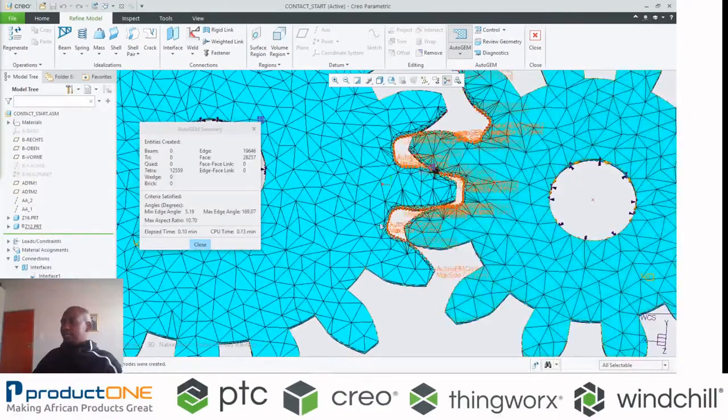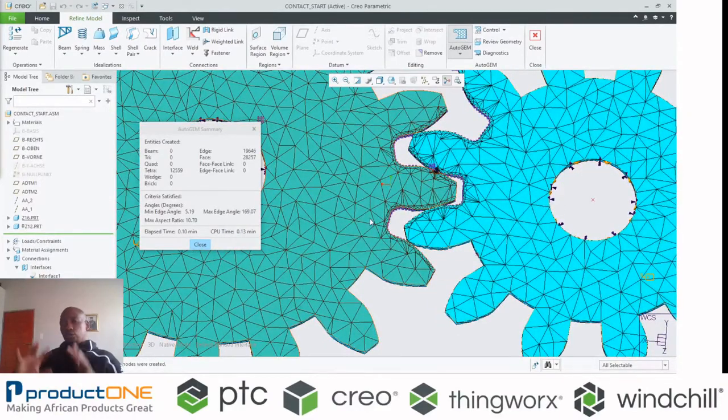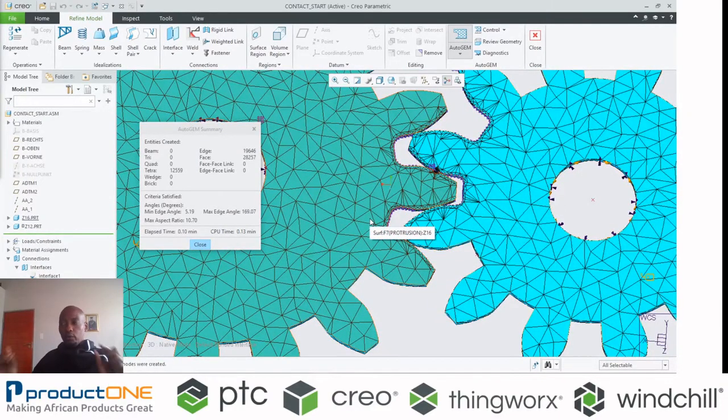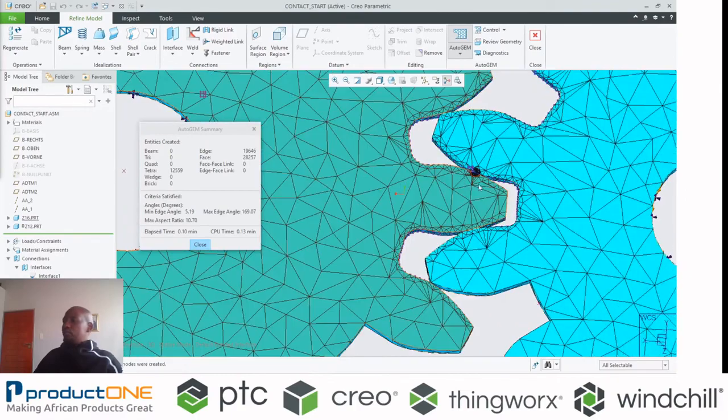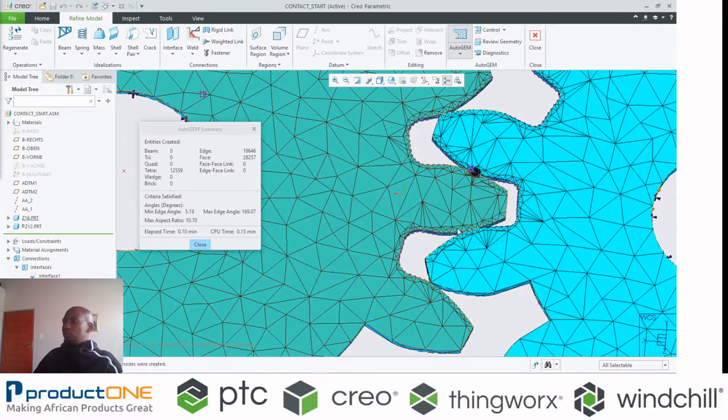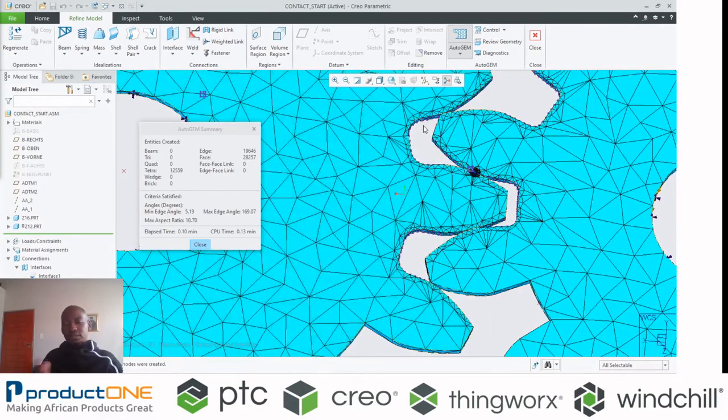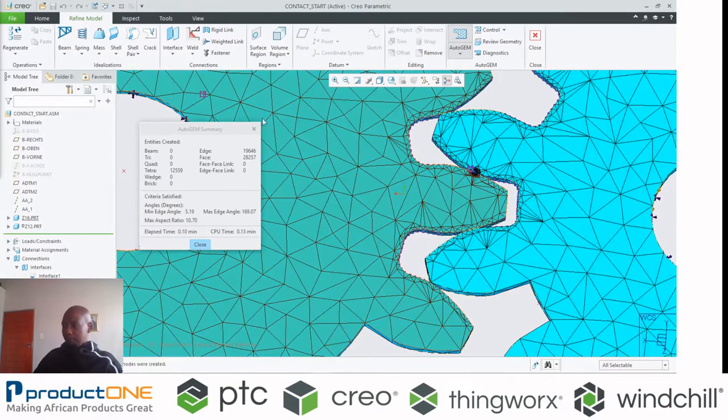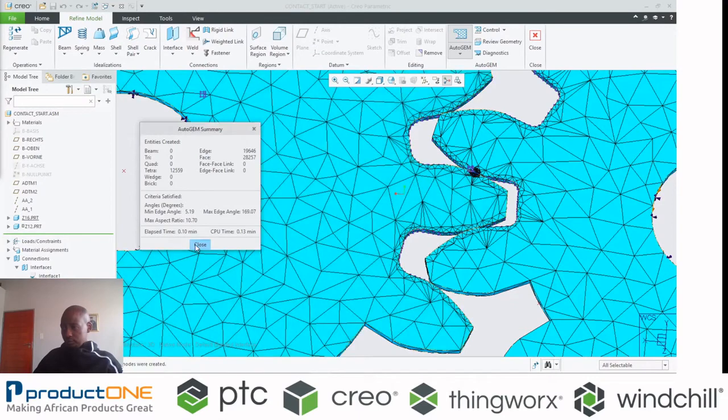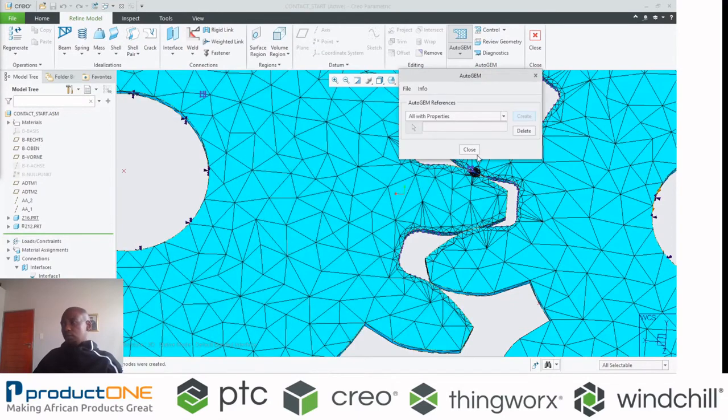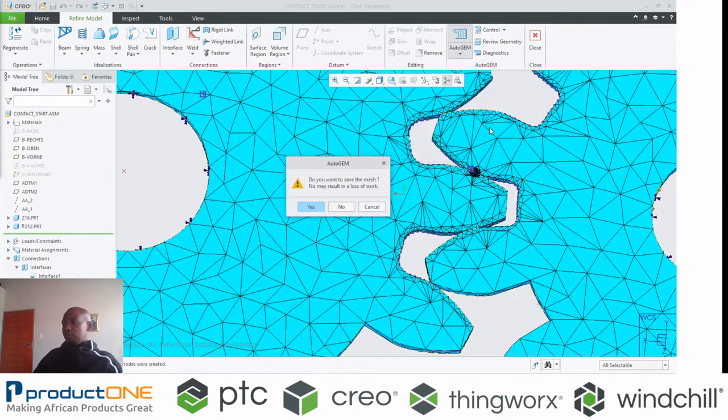This is essentially what we currently have. You can see the size of the elements in all those components is one millimeter. And of course, here around the fillets, it's slightly smaller.